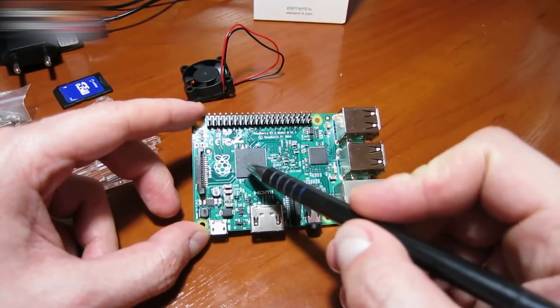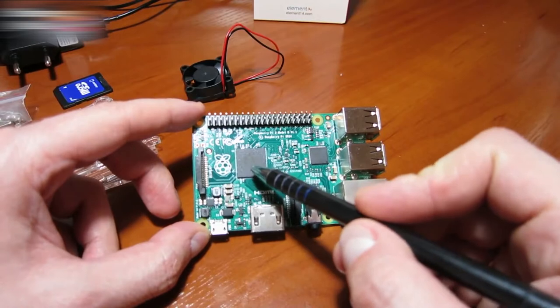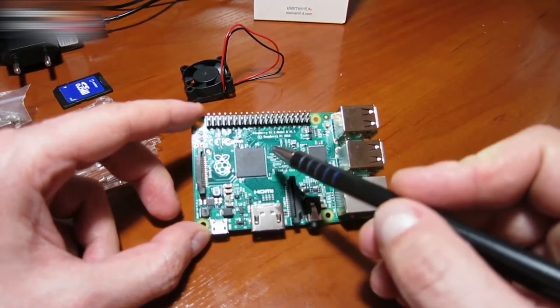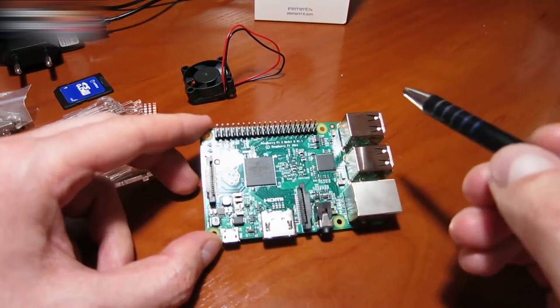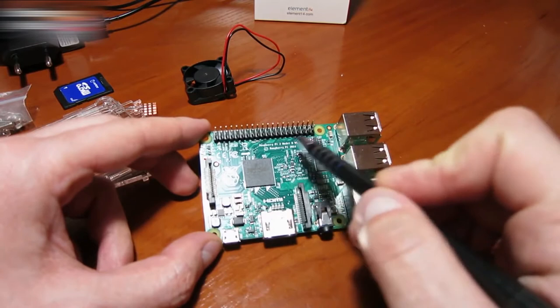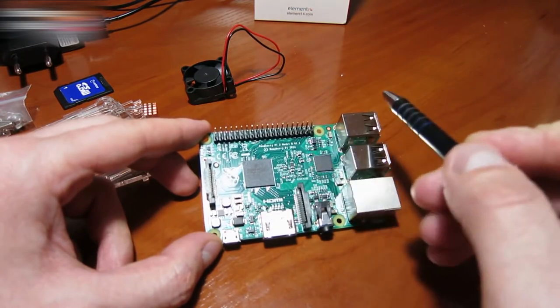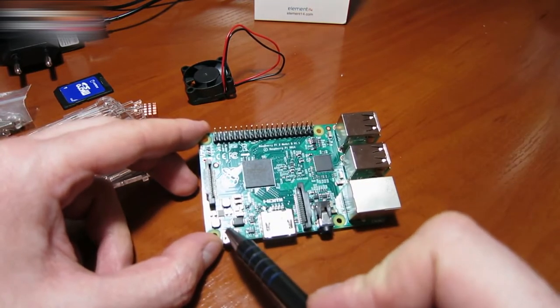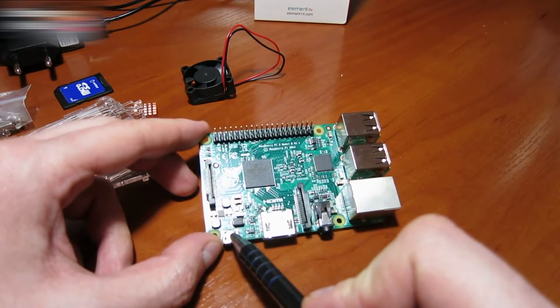It has a 900 MHz quad-core ARM Cortex-A7 CPU, 1GB RAM, 40 GPIO pins, a power plug, and an HDMI port.